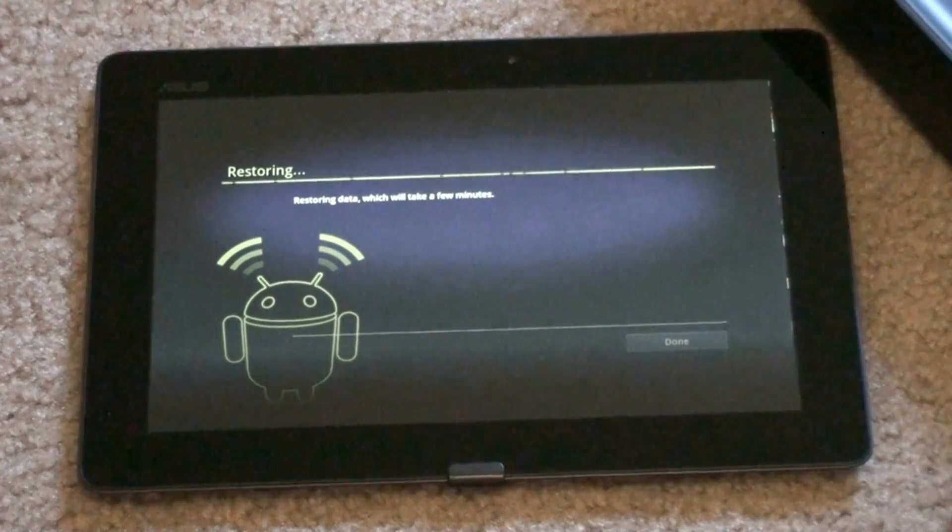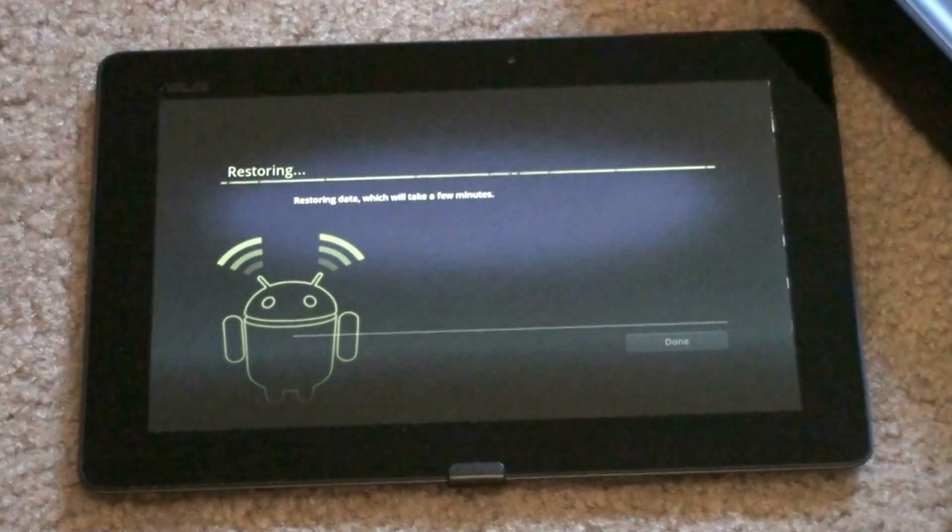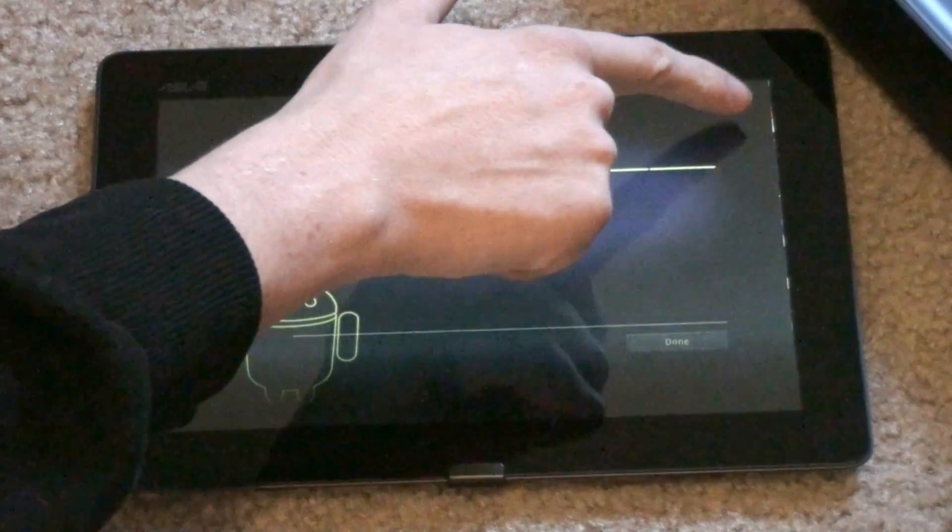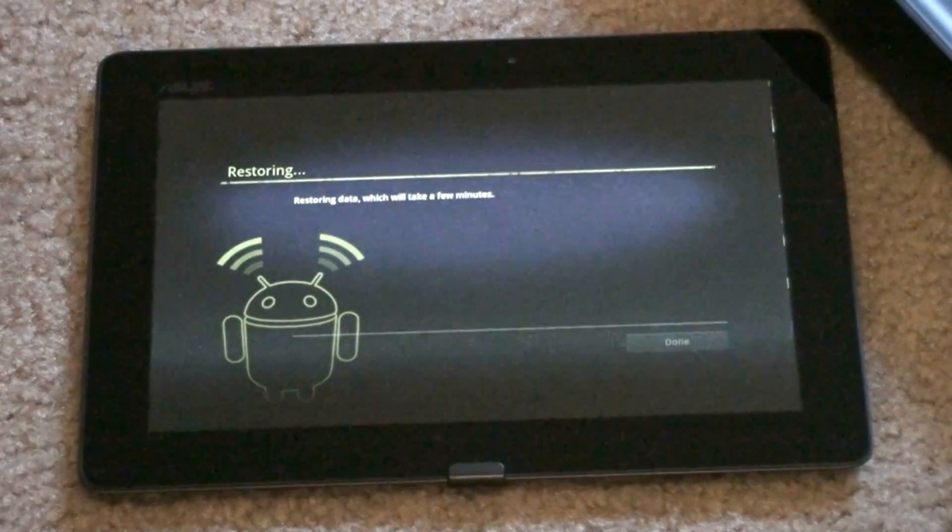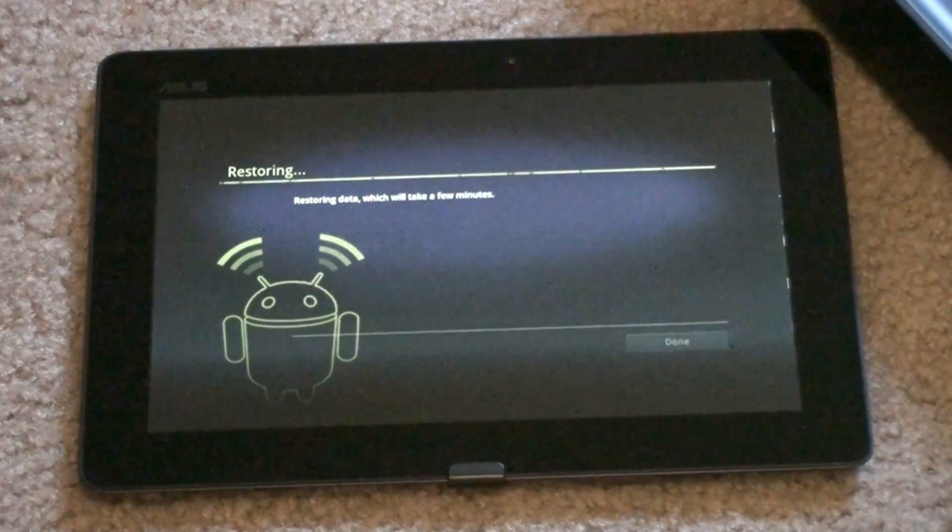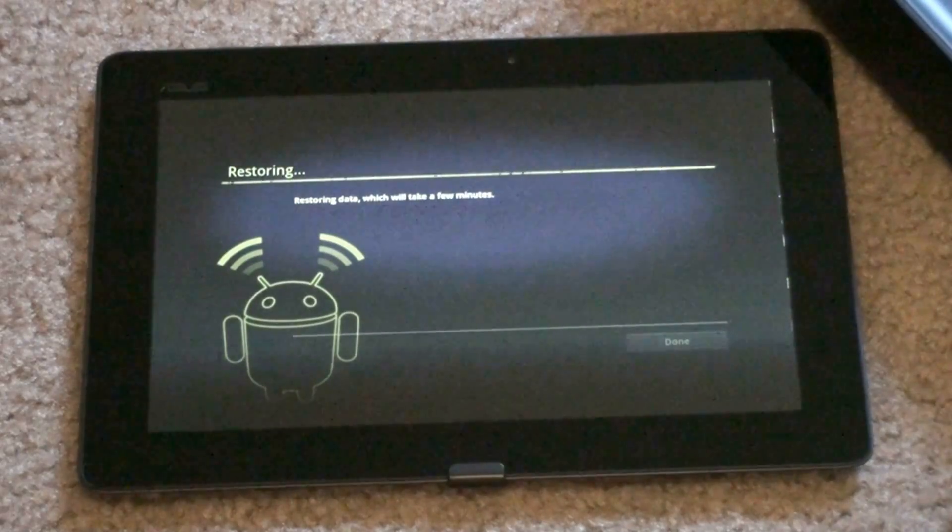This looks like Ice Cream Sandwich. There is a little bit of bleed on the corner. We'll see what happens.